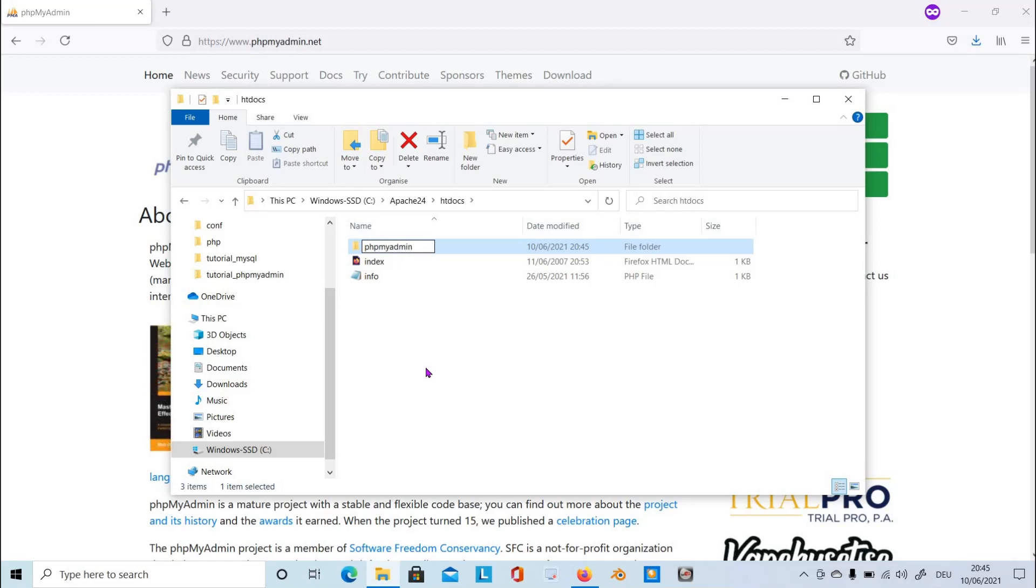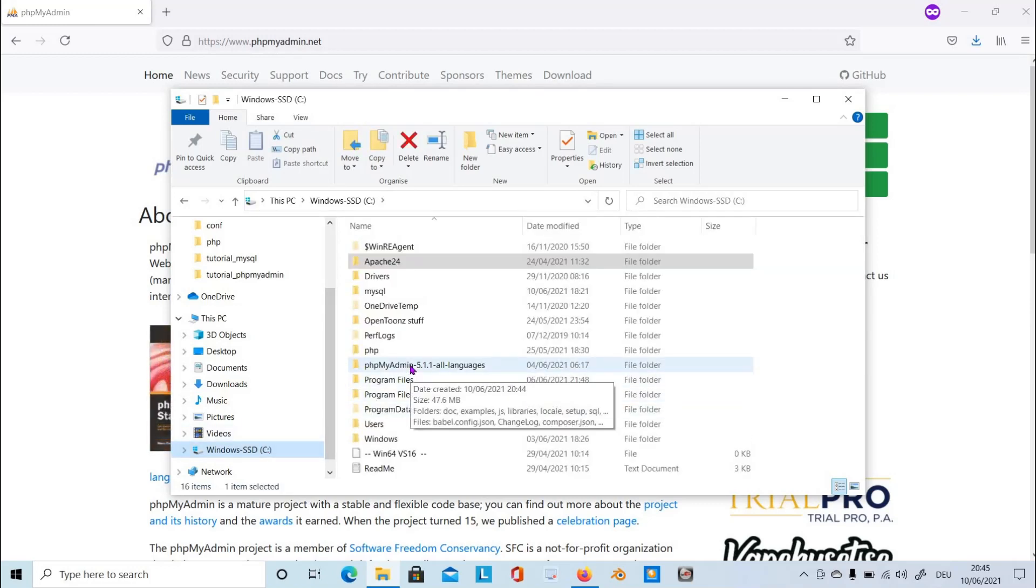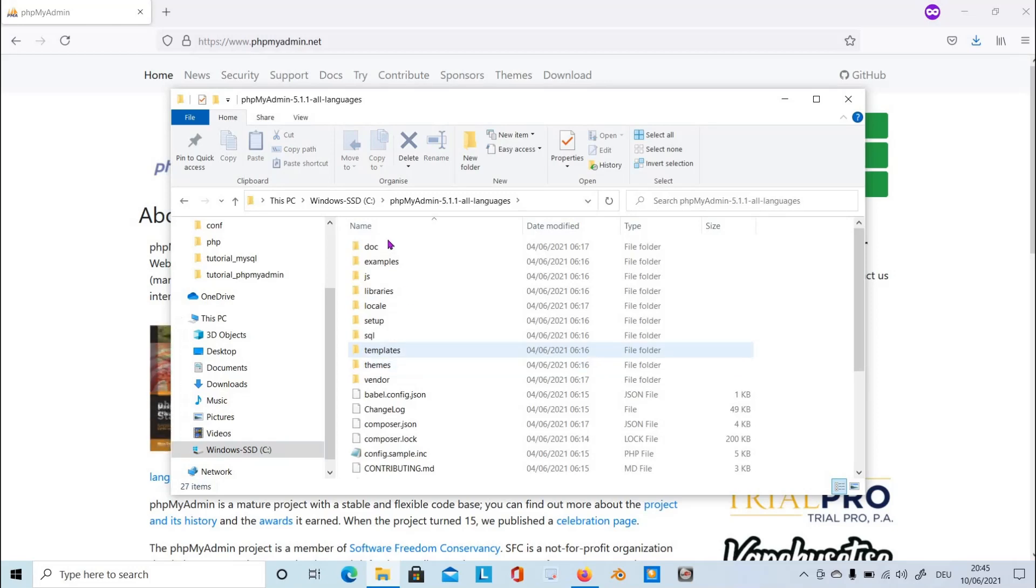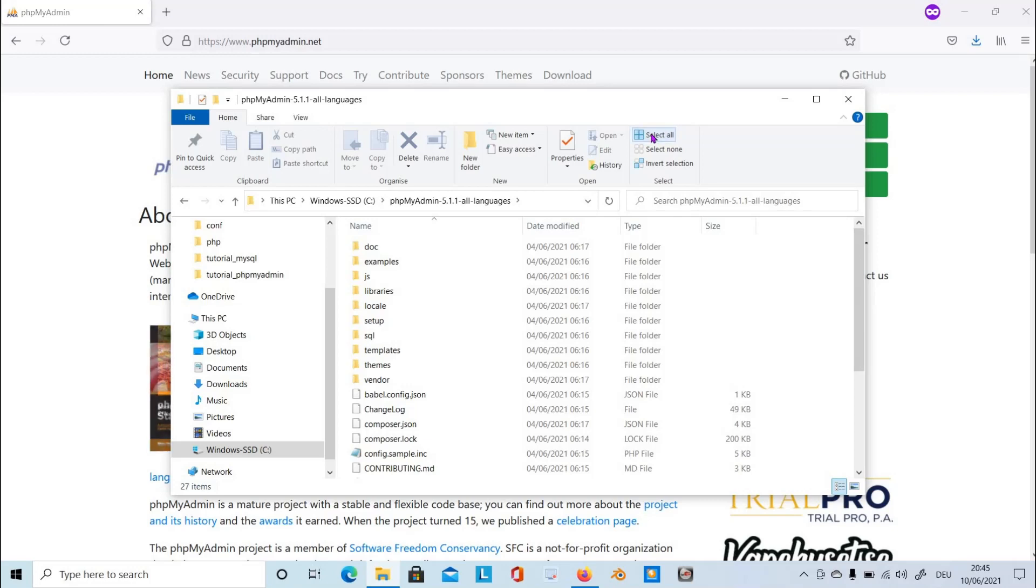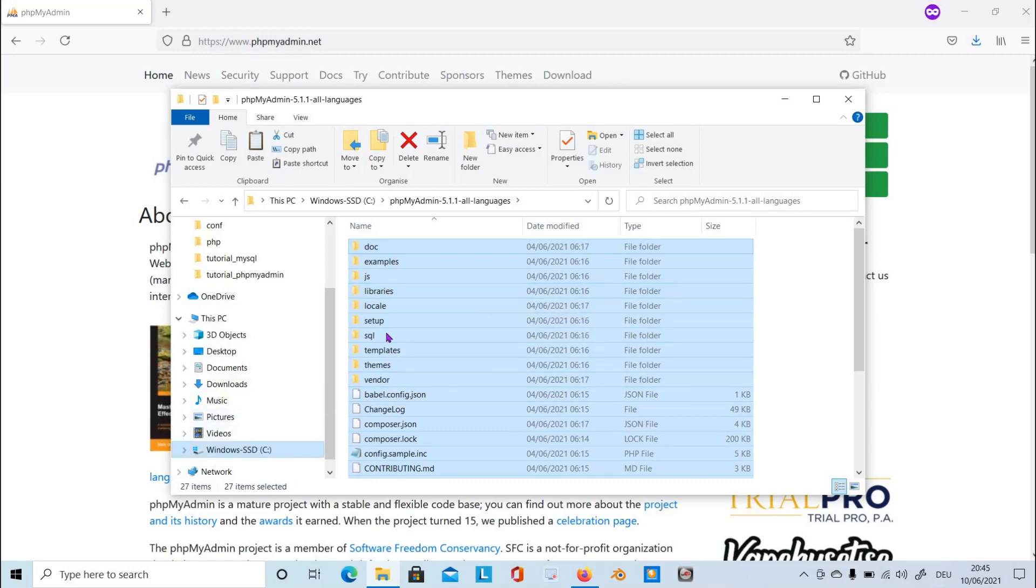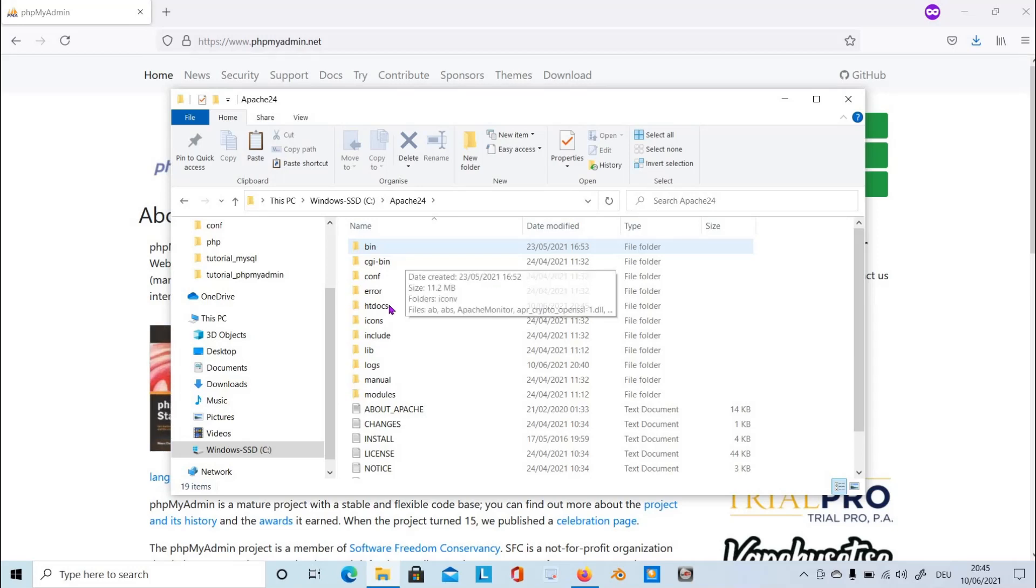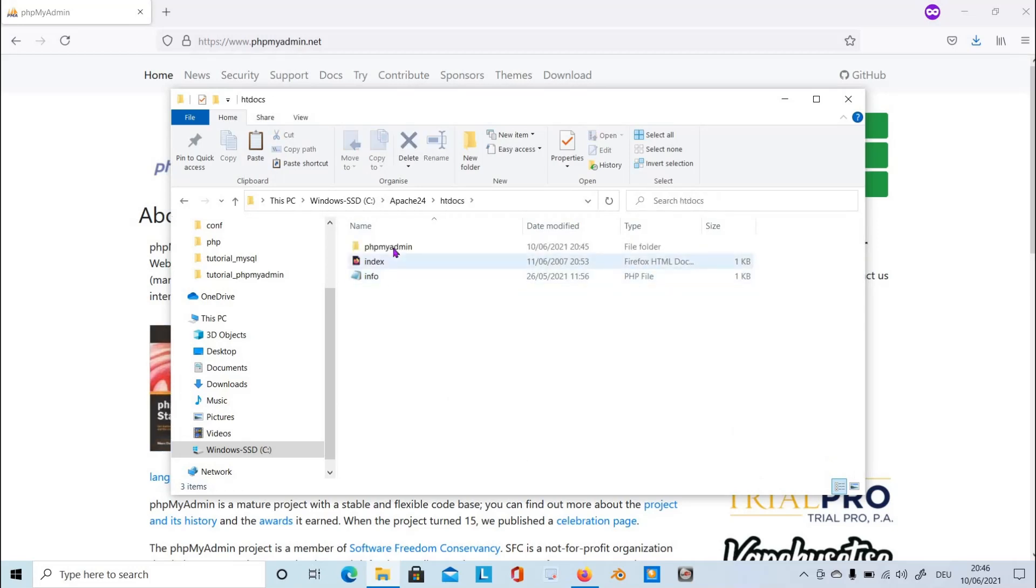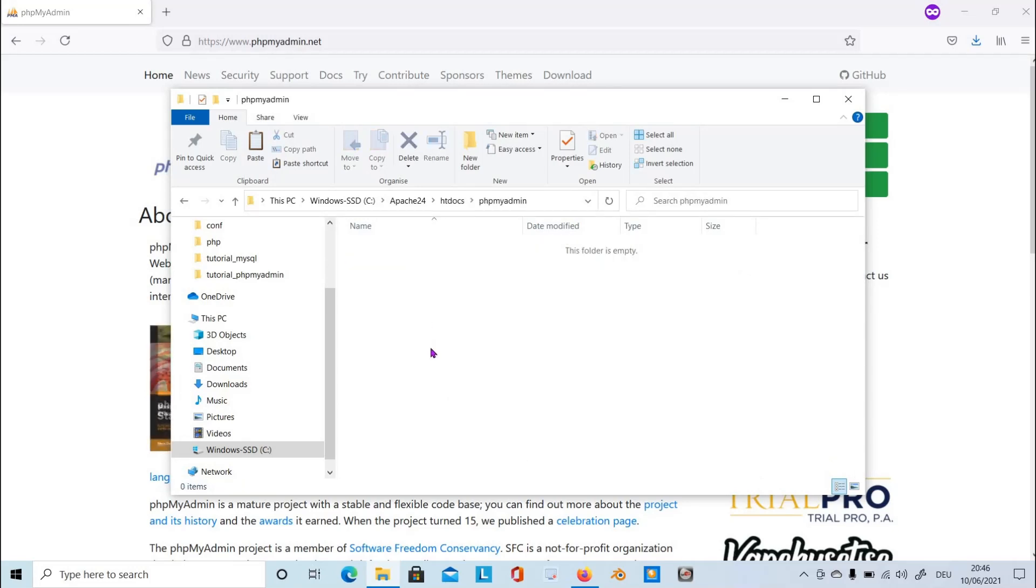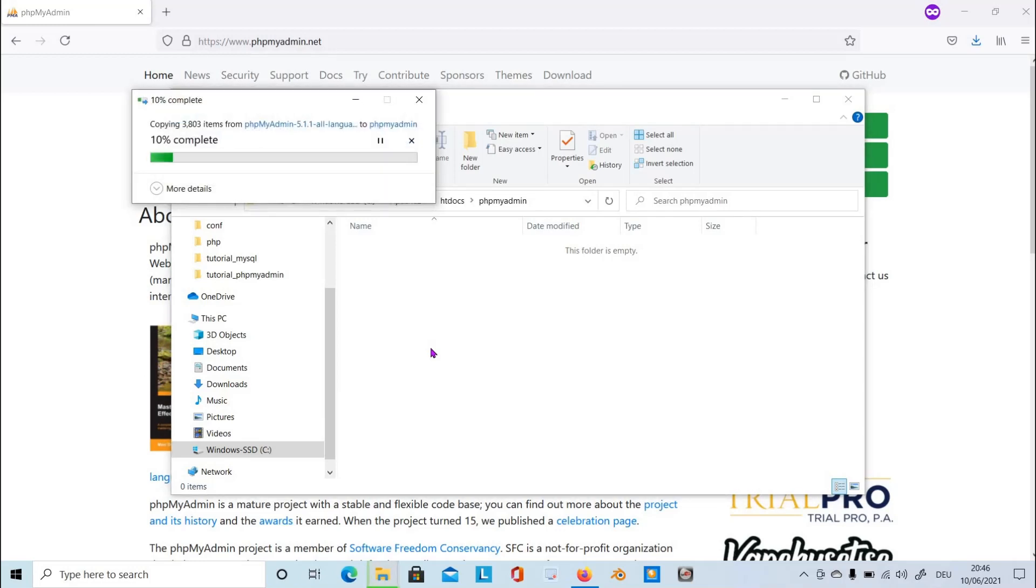Now let's go back to root C and then open phpMyAdmin all languages and copy all the content in this folder using select all. Copy the data and then go to the Apache folder, open it, then htdocs folder, open it as well, then phpMyAdmin folder, and copy all the data into this phpMyAdmin folder that we have just created.